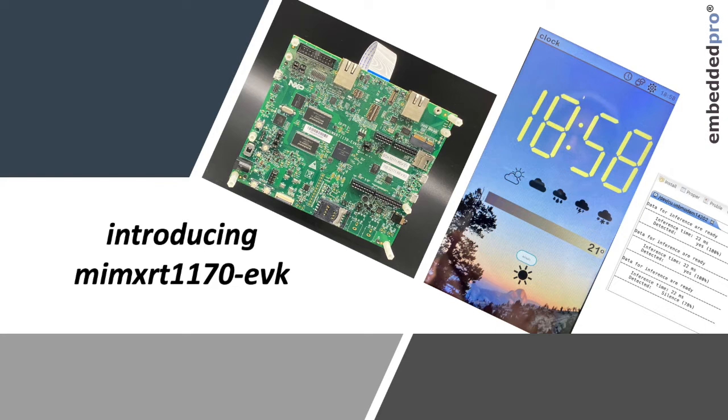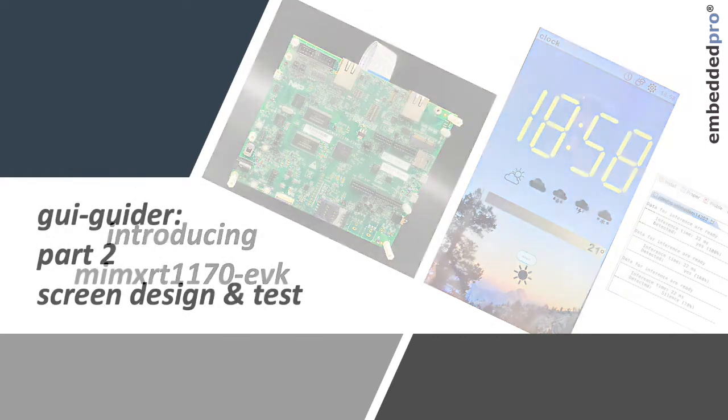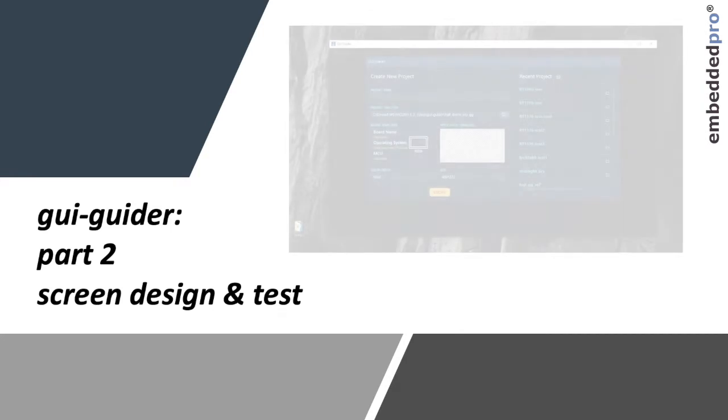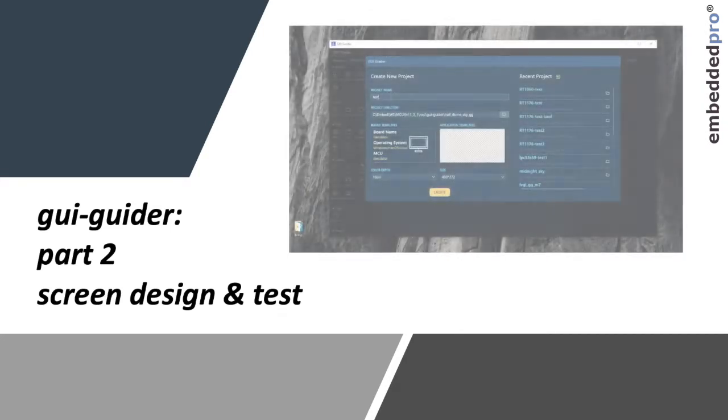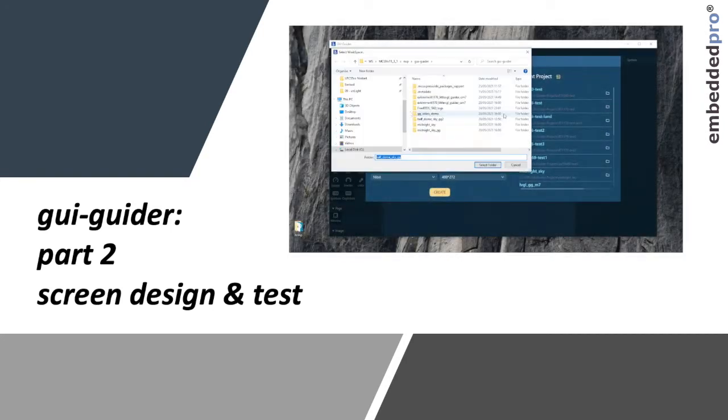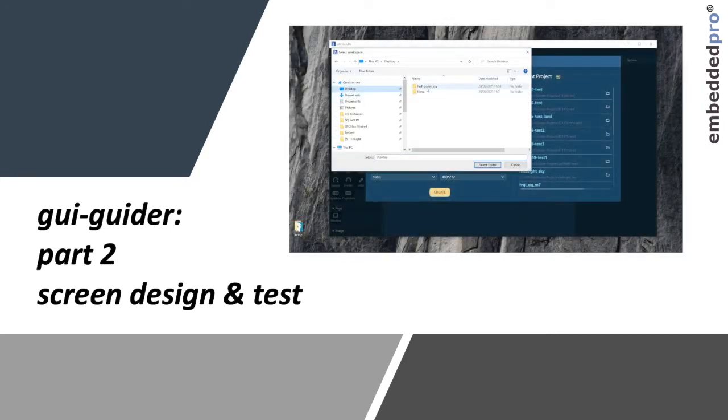My projects are based on the development board MIMX RT 1170 EVK. In this video I'll be showing you the GUI Guider screen design tool from NXP and using it with the MIMX RT 1170 EVK.